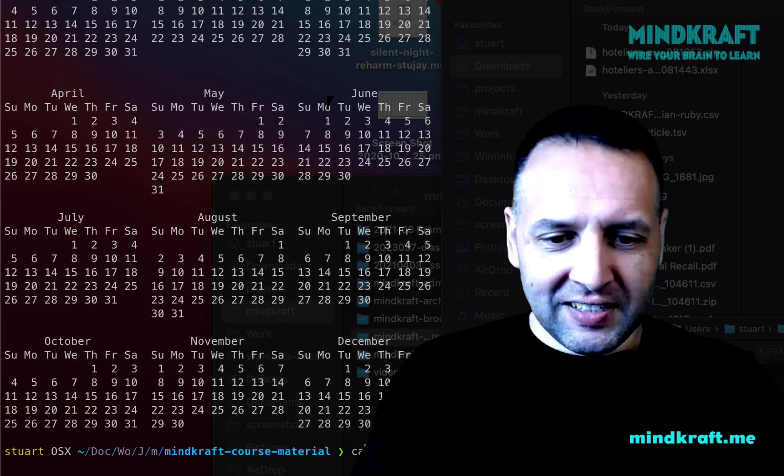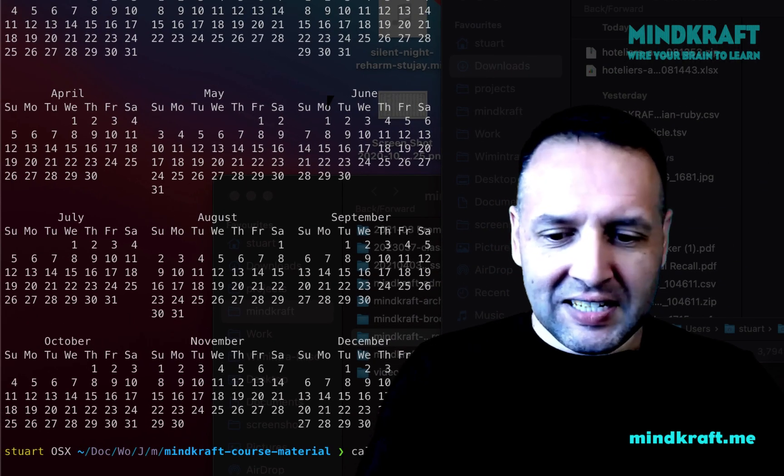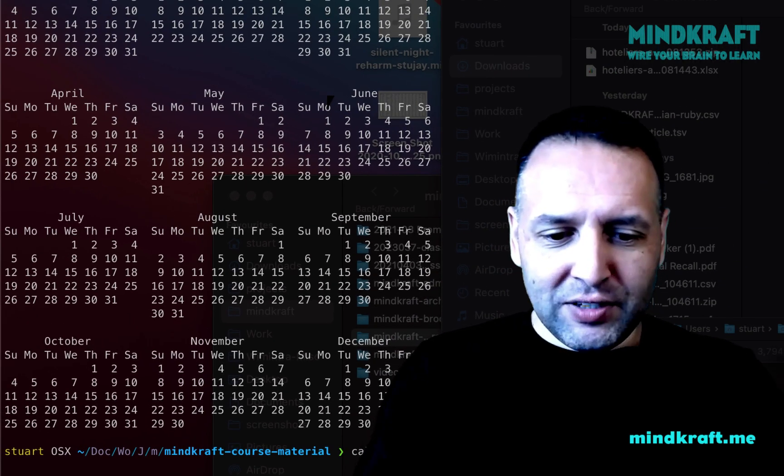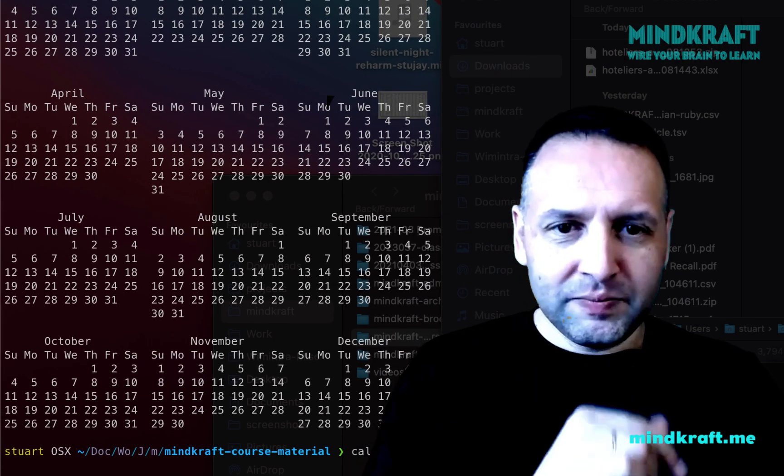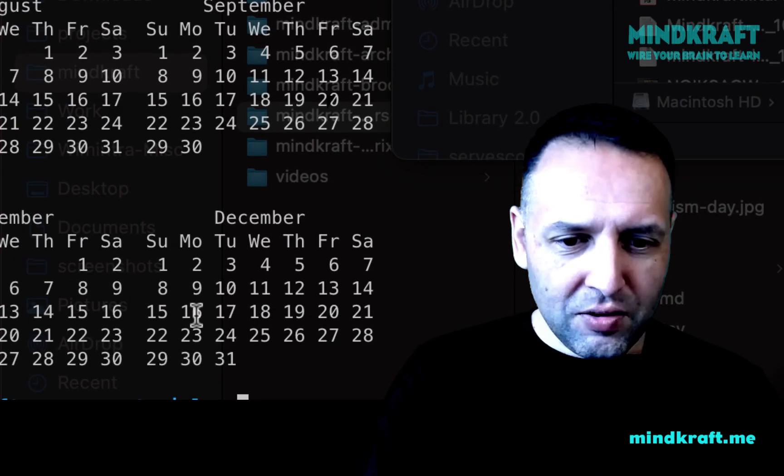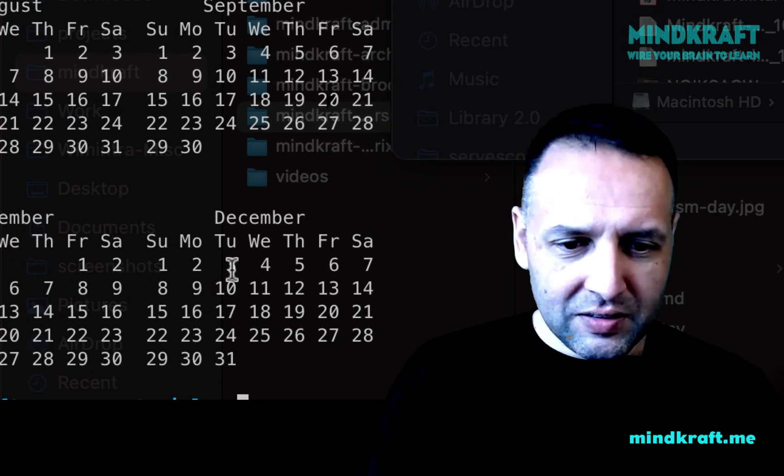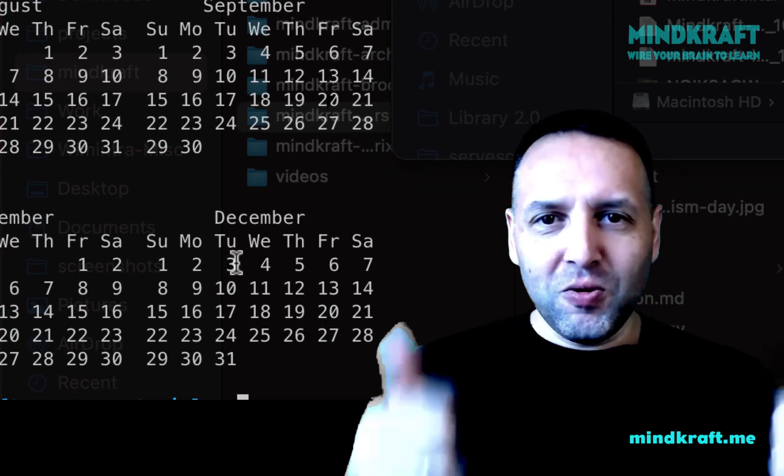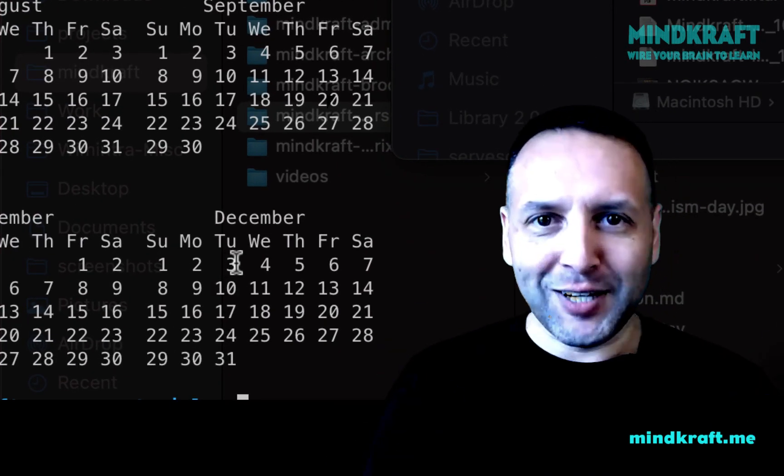Let's try another one. Calendar 1974, 3rd of December. Tuesday. Woohoo! How did I do that?